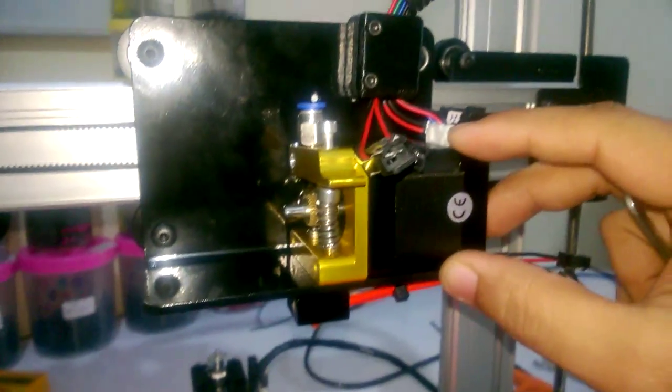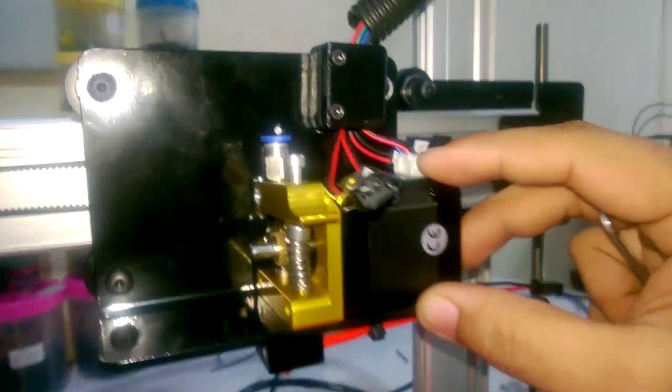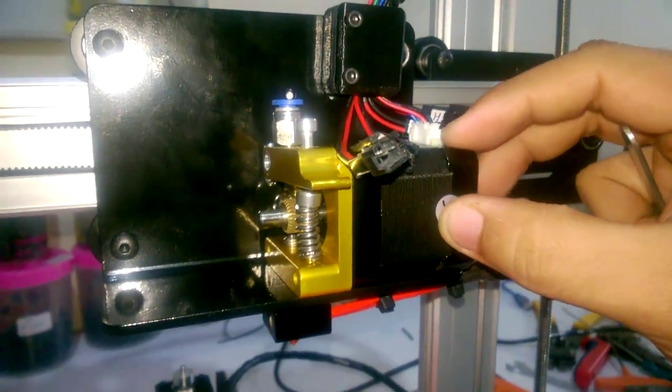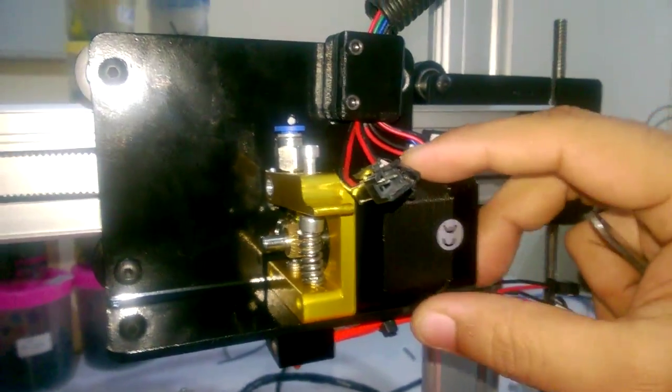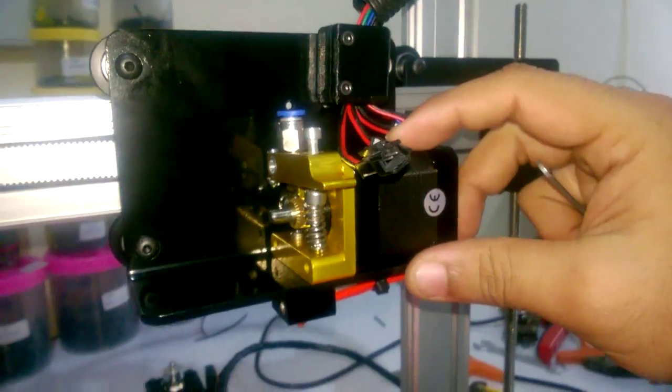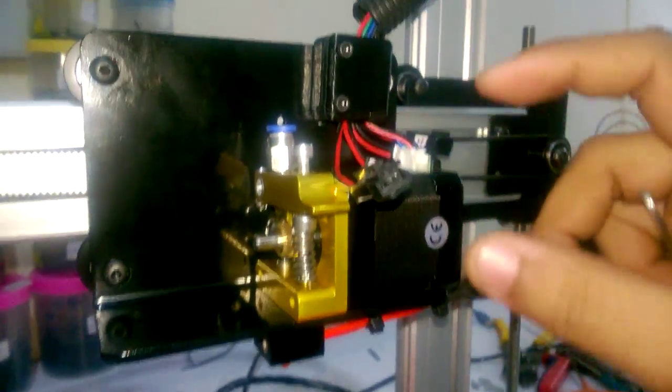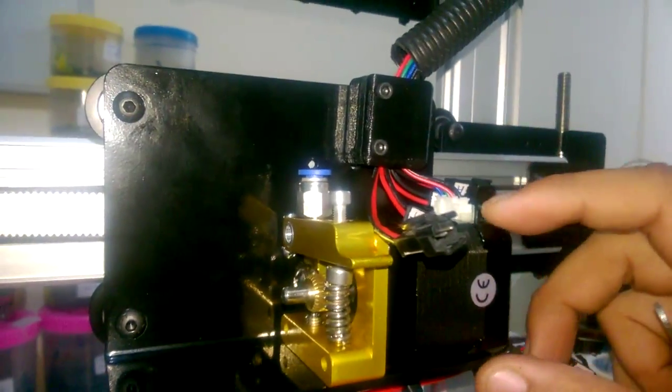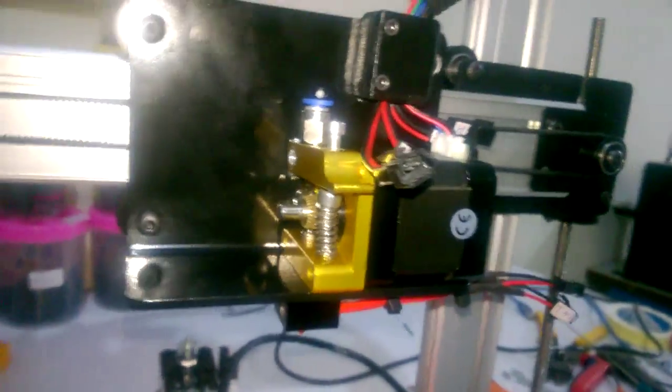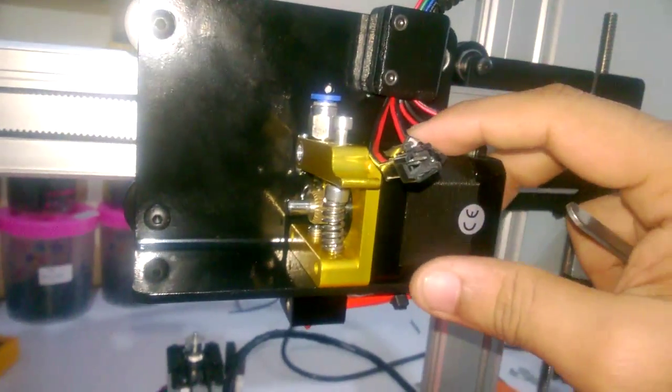If you apply too much force and try to move it forcefully it will move, but if you apply normal force - this much force is never applied during printing - so this entire thing will be at its place while printing.